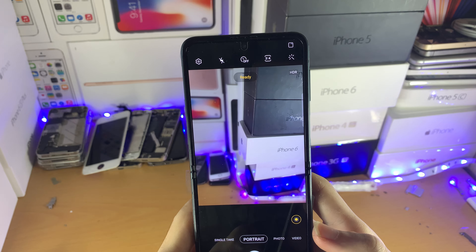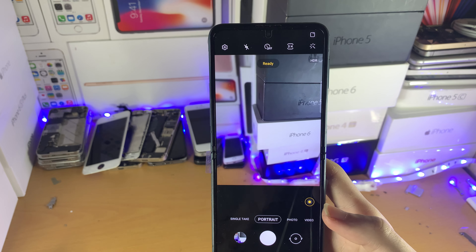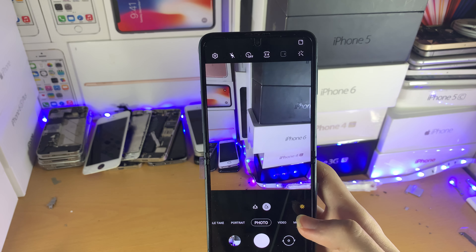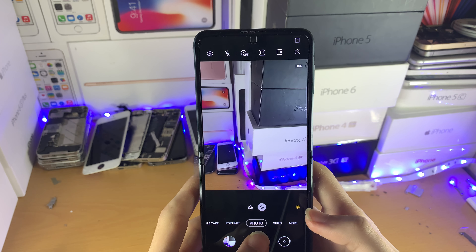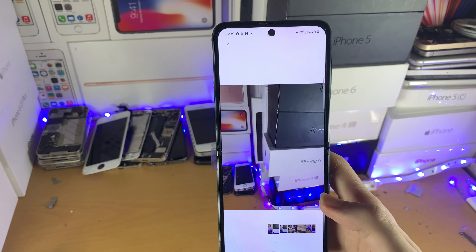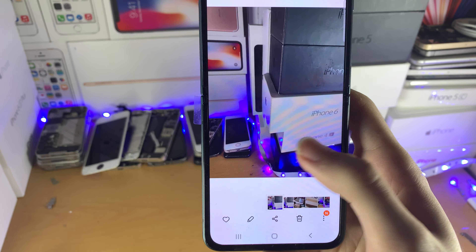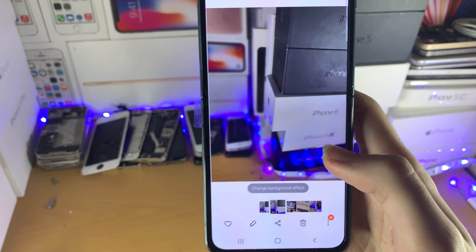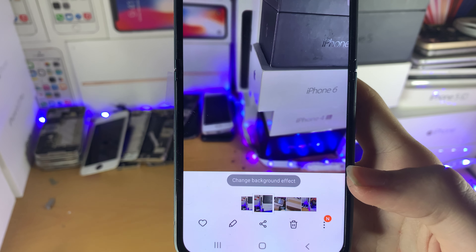All you do is tap on the button, and boom, you've just taken a photo. So I'm going to take another picture without portrait mode, and you'll be able to see the difference. This is the regular photo, and this is the photo with portrait mode on.